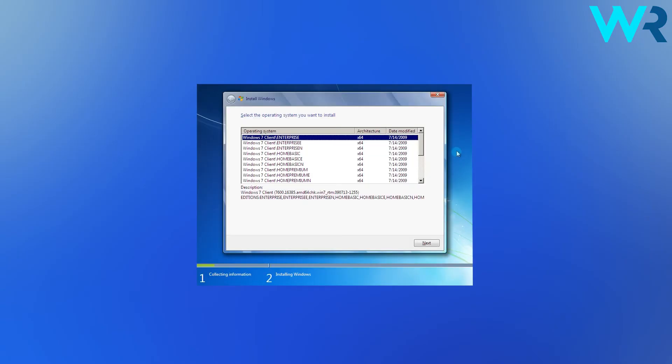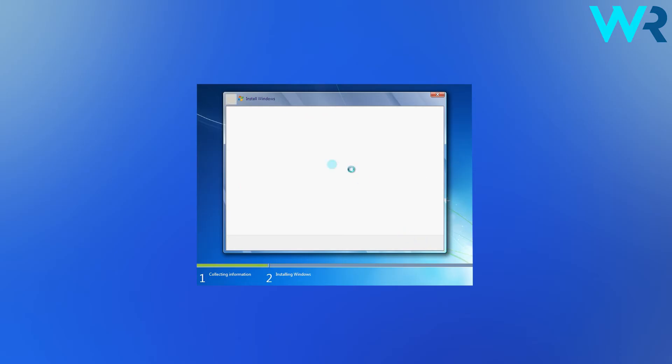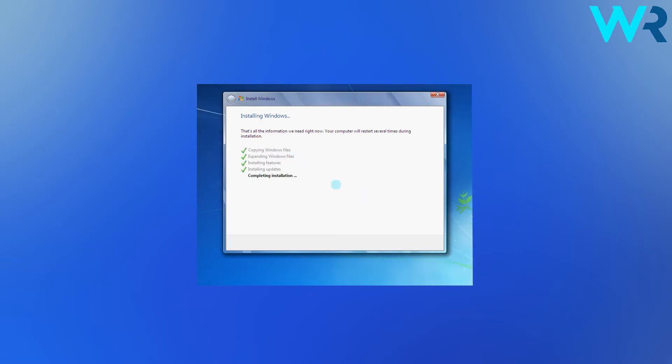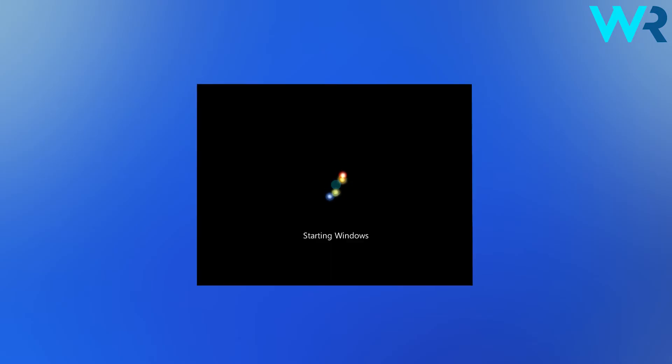And depending on the ISO file you have, you might have to go through separate on-screen instructions. In my case, it was simply selecting which Windows 7 I wanted to install. So make sure to follow the on-screen instructions and wait for the install to finish.